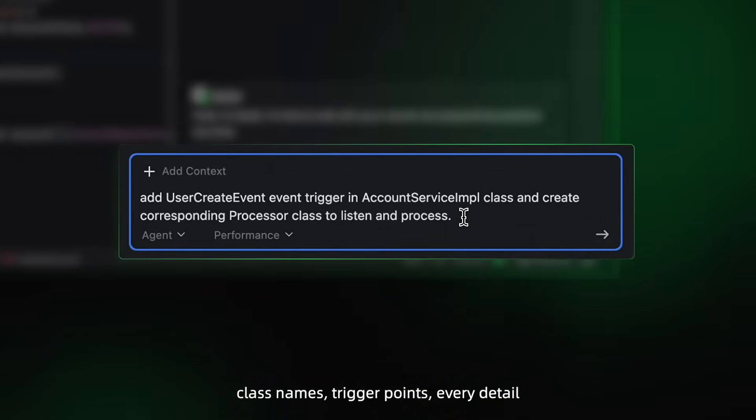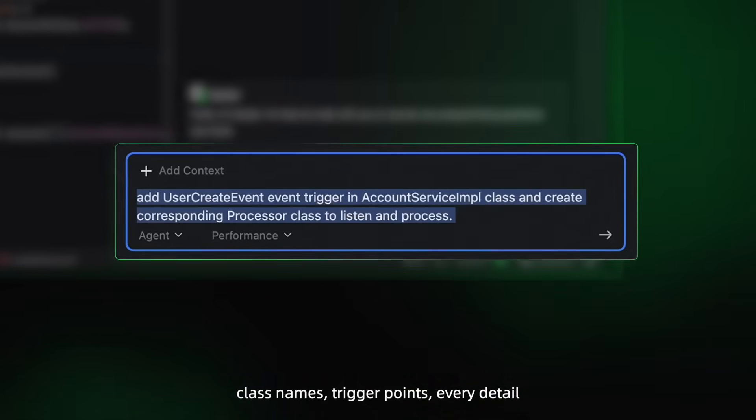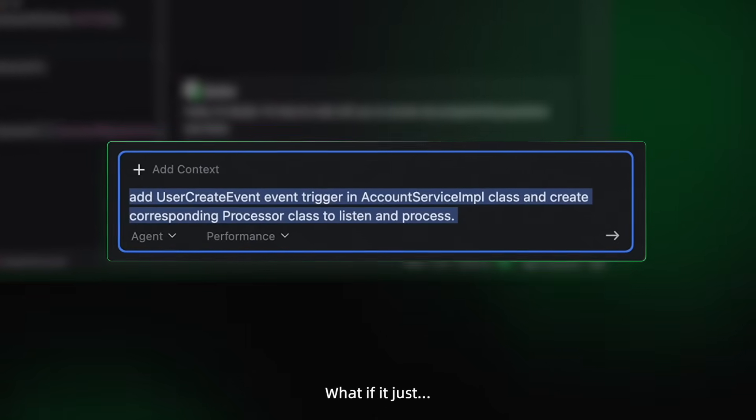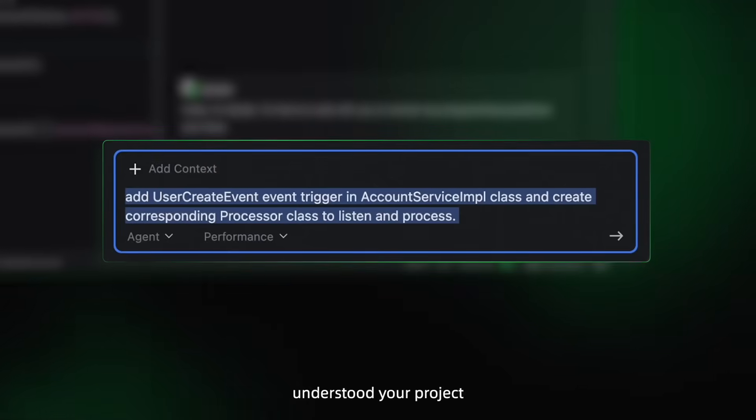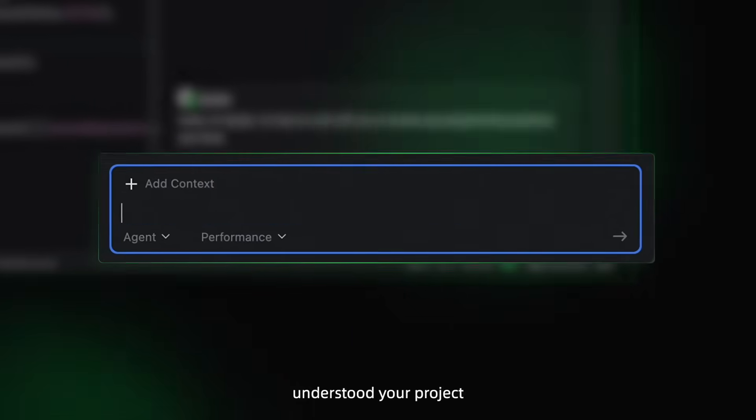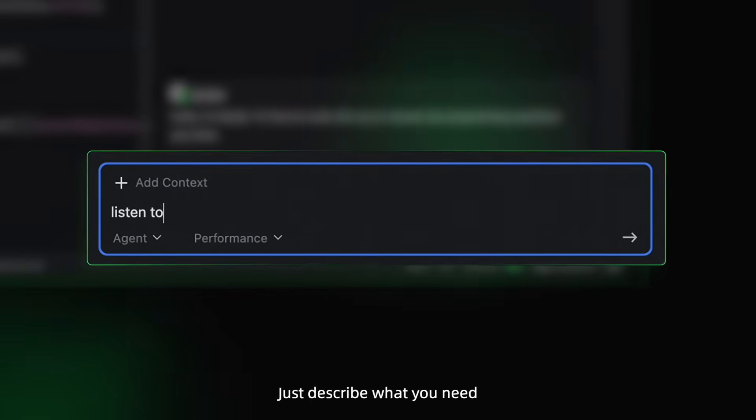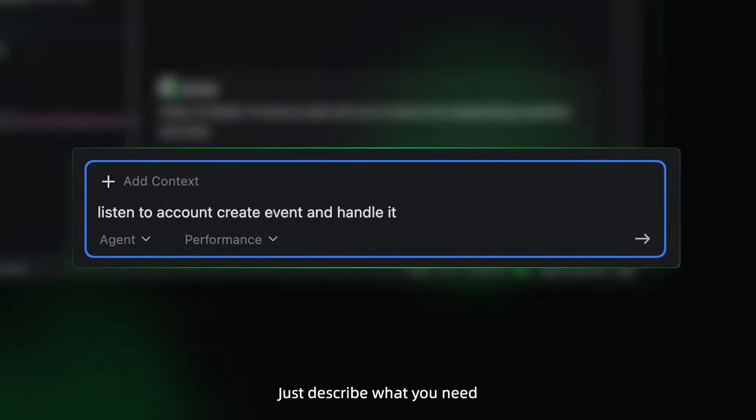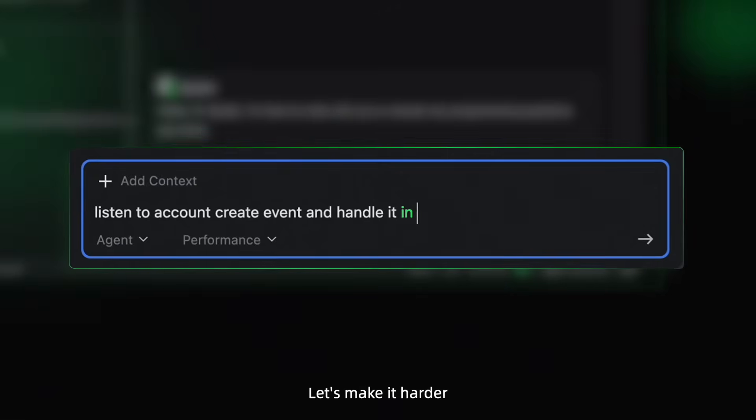Wait, what if it just understood your project? Just describe what you need. Let's make it harder: asynchronous processing too.